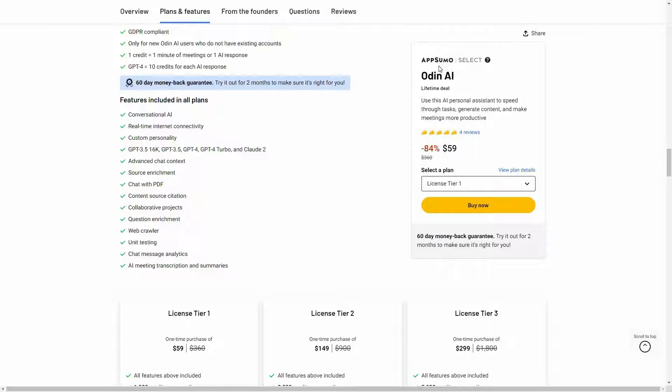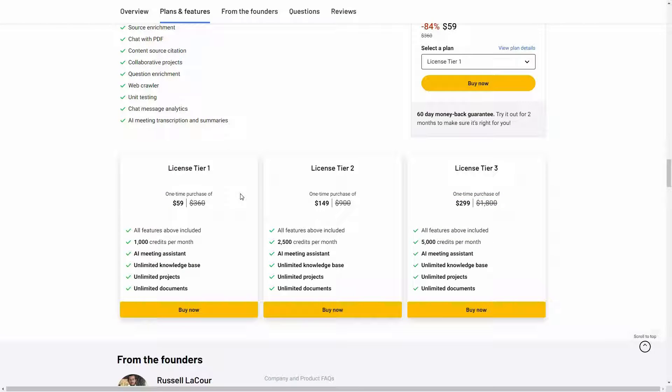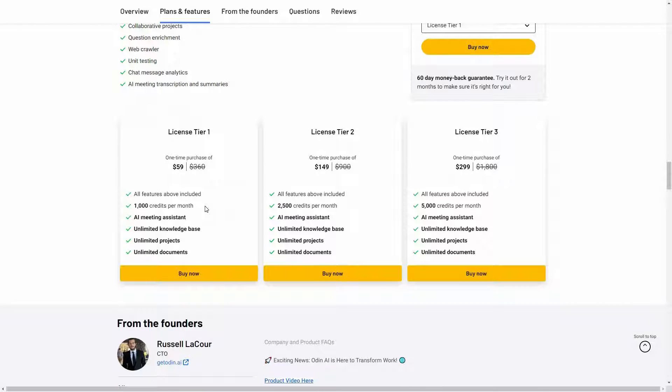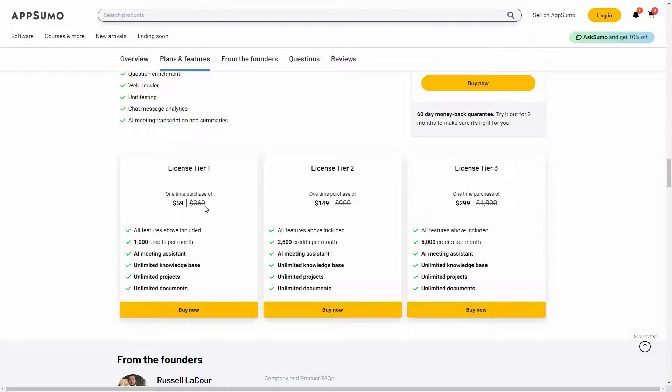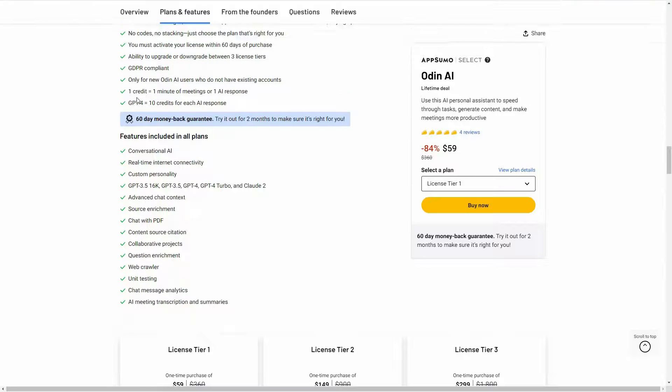The great news is Odin AI is currently available on AppSumo as a lifetime deal. The regular price is over $300, but at AppSumo you're getting this tool at only $59 for lifetime. And these are three tiers that you can buy from AppSumo. Tier 1 costs $59 with 1000 credits.